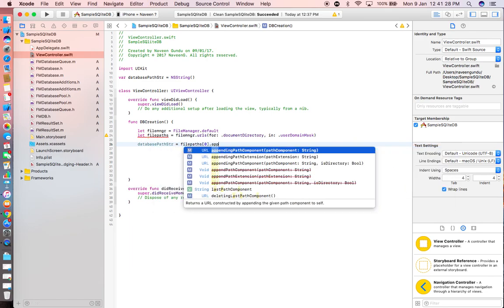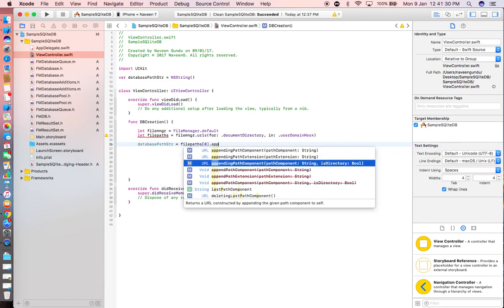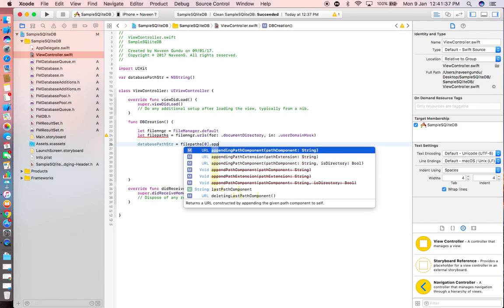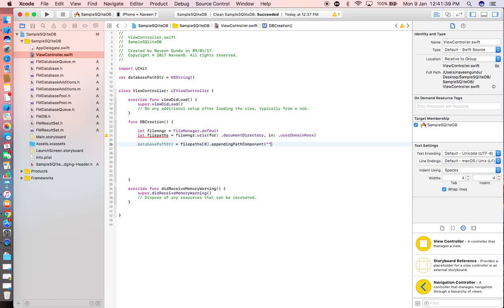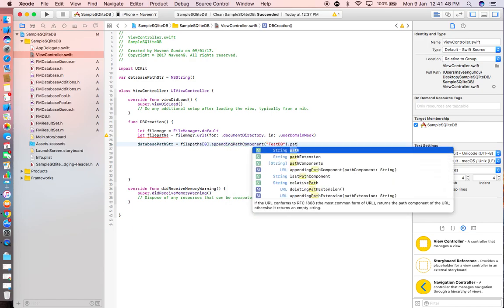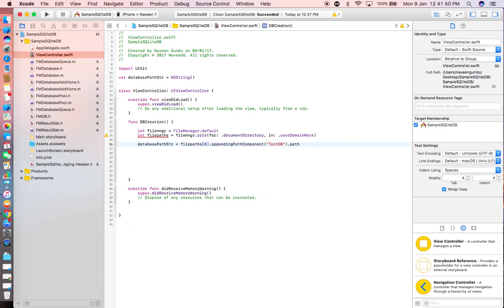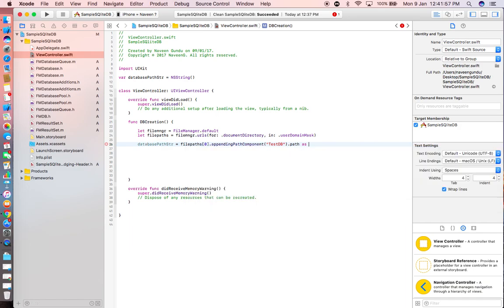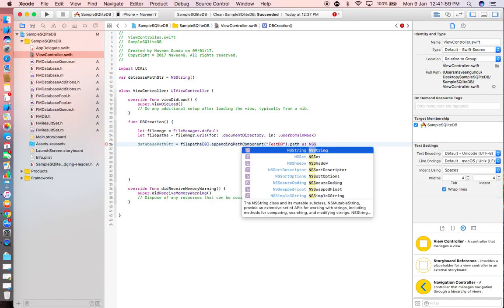Appending the component path. This is an end. The dark path — because we declared the global variable as a string, so we have to declare it as NS string.